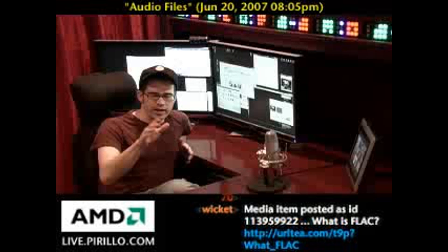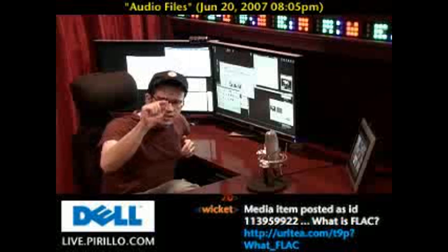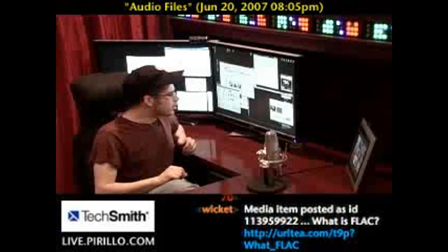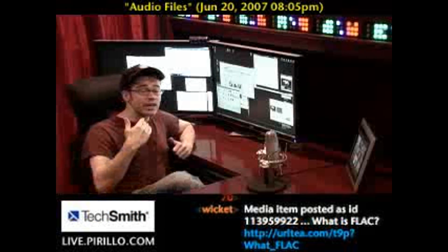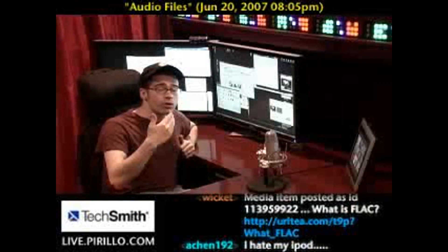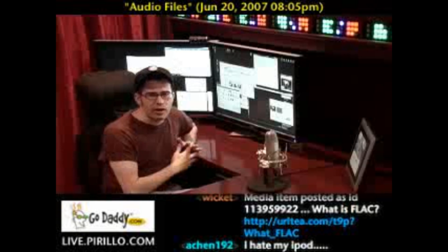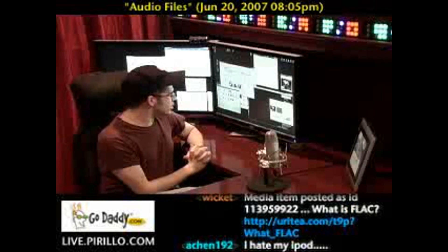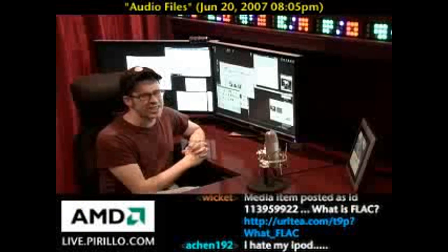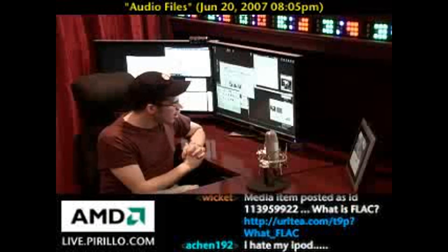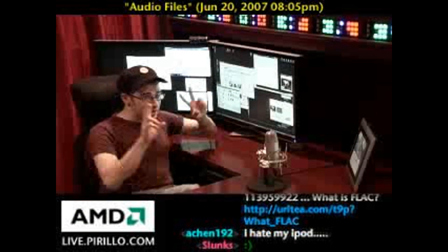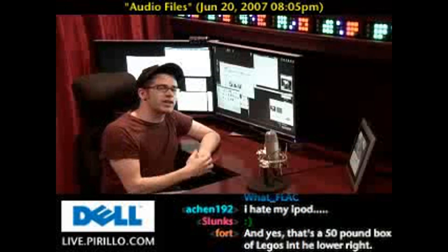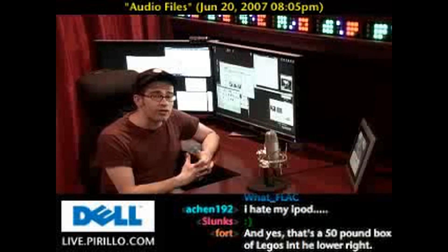Right-click a file — any file — and select Properties, which is typically the last item in that context menu. You'll see a handful of tabs pop up that give you more information about that particular file. When this particular shell extension is installed — the MP3 Info extension — you will see a new tab called MP3 Info. And therein you'll be able to edit the file's metadata.